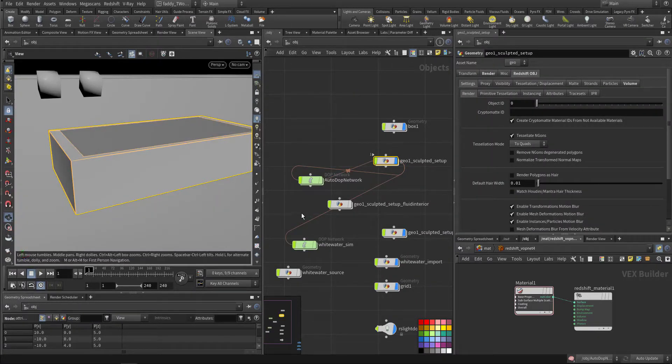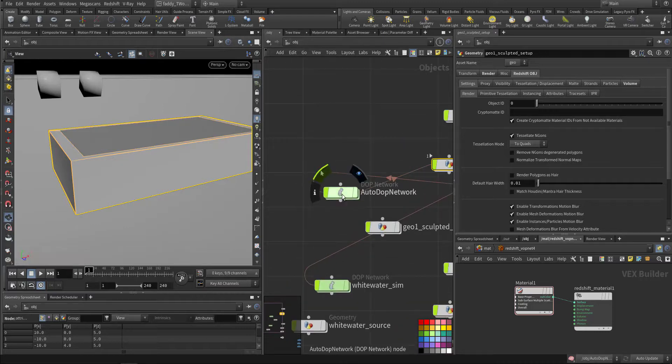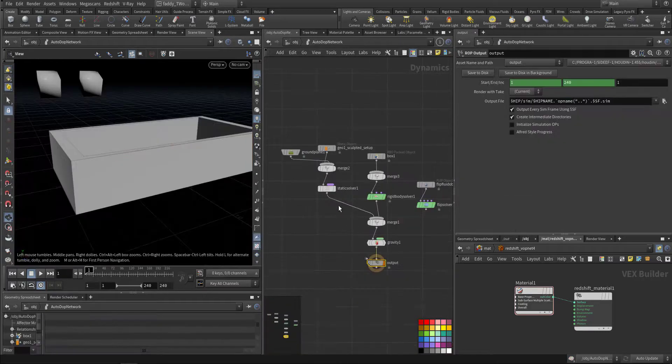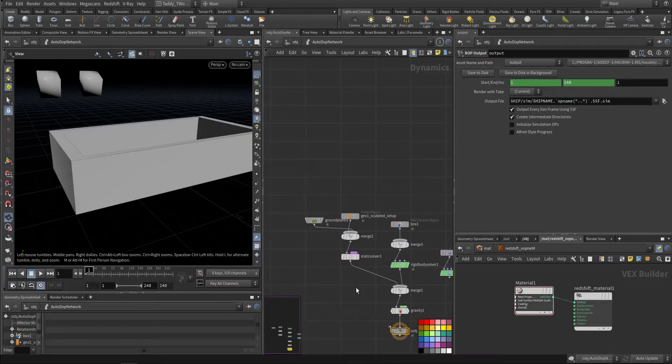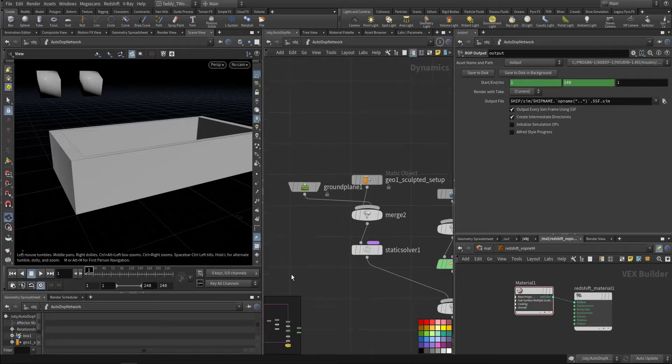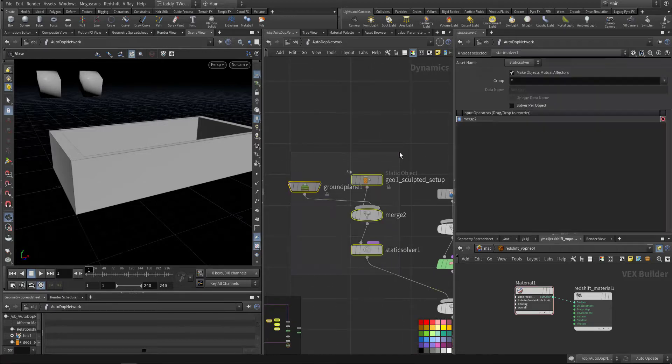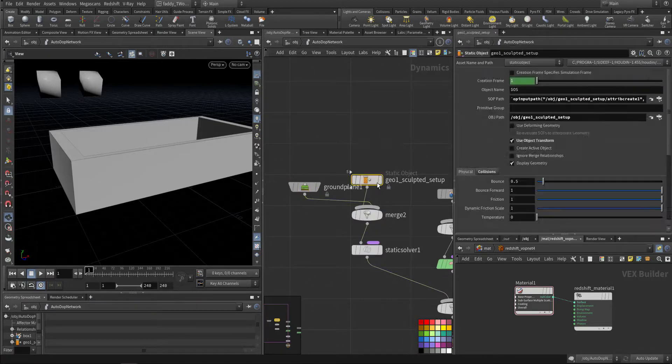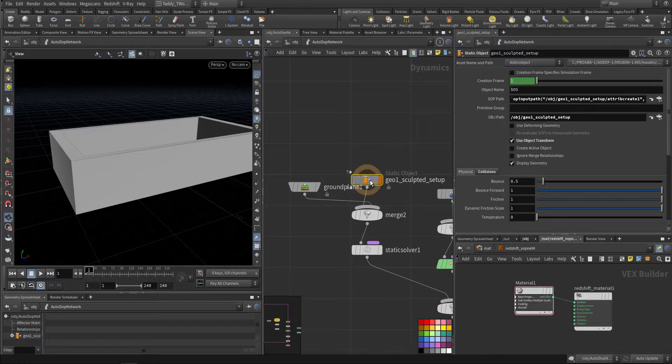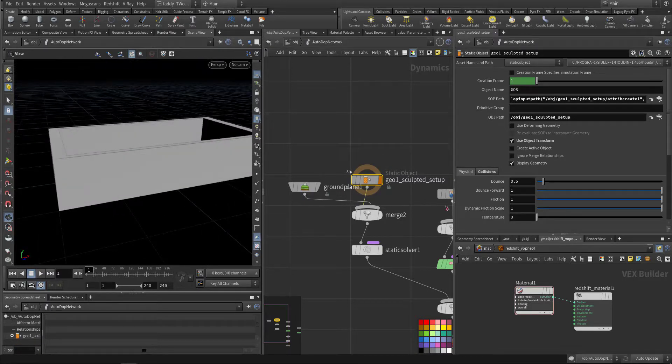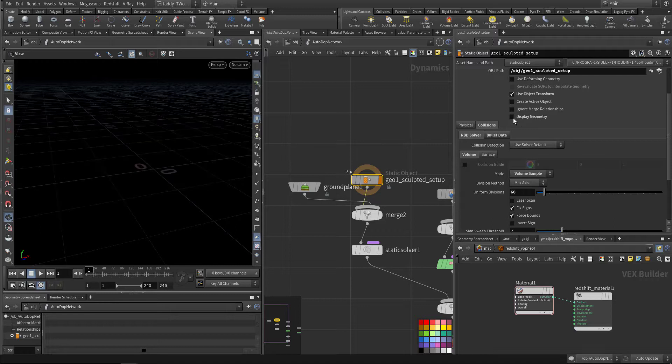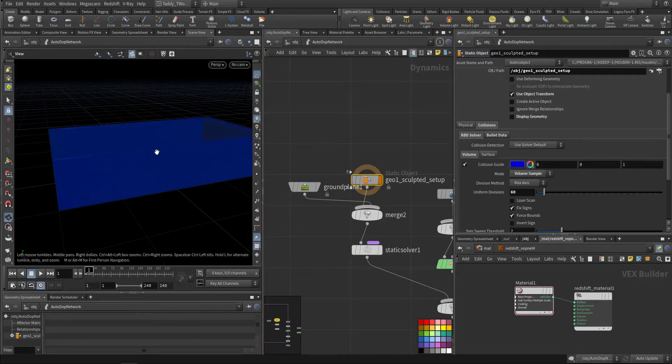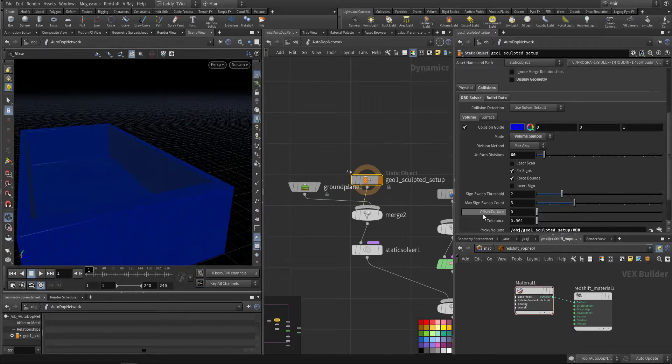Then I went here first to this top network. This is the static part. I have a ground plane. This is the pool tank.